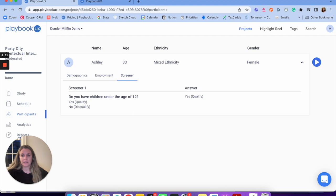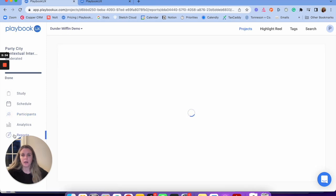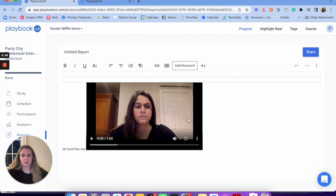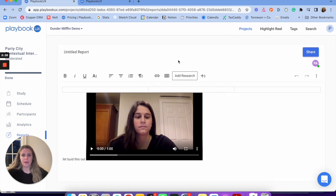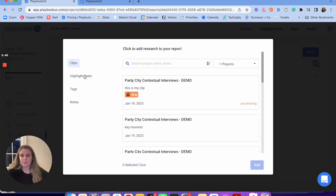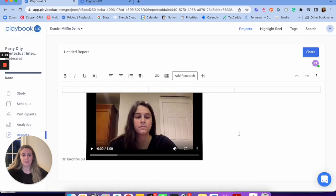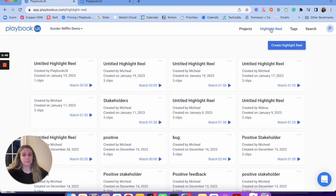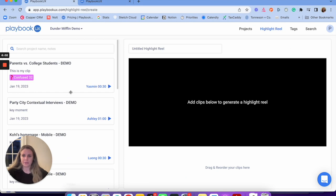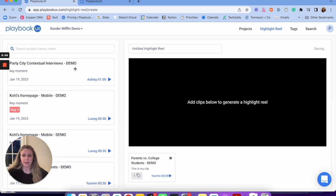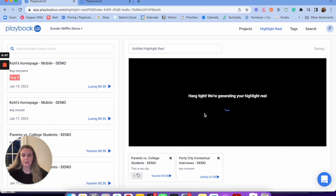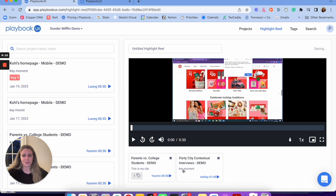You can also see there are analytics and you can create reports — similar to unmoderated. I can add clips, highlight reels, and tags into my report. Similar to unmoderated, I can also create highlight reels. I showed you how to create clips, and I can pull those clips together to make a highlight reel — I'd just click 'create highlight reel,' all my clips show up on the left-hand side, I pull them in, and they generate automatically.